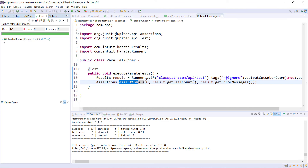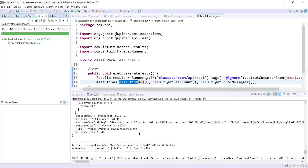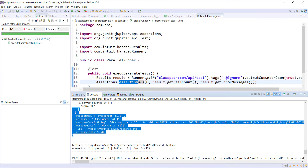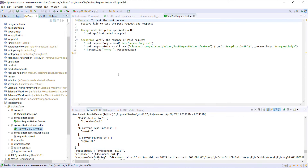So now let me go ahead and run this runner. We are able to execute our test and looking at the console this is the response we are getting. Whatever implementation we have done so far just sends the POST request — the next step is to implement validation on the response.